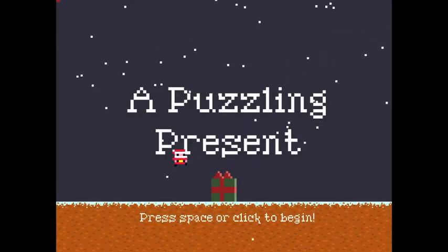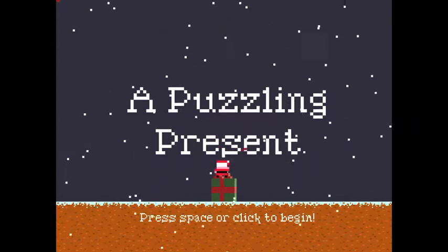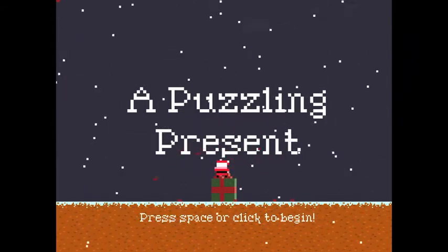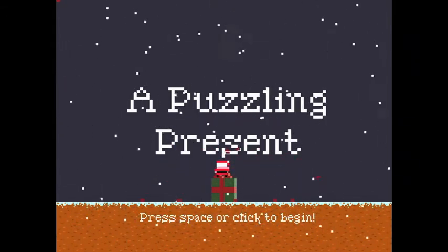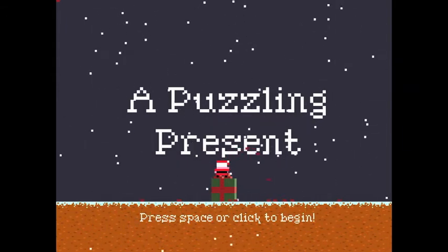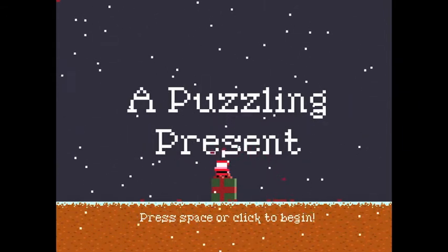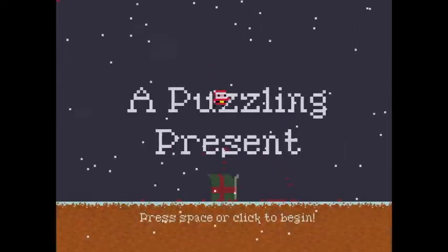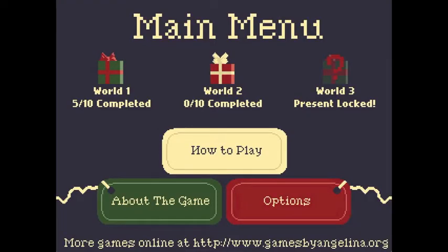This is A Puzzling Present, a game we released last Christmas on Android and desktop platforms for free. It's a puzzle platformer where you have to guide Santa to the exit through a bunch of levels, each one requiring the use of some kind of special power to complete. The level design, as well as the design of the special abilities Santa has, were both done by Angelina from scratch.